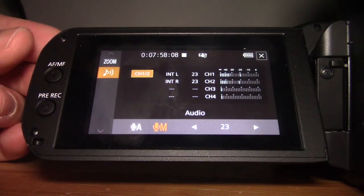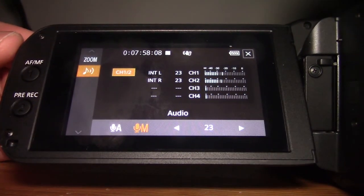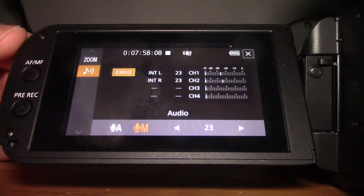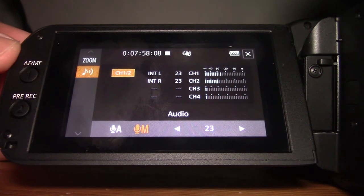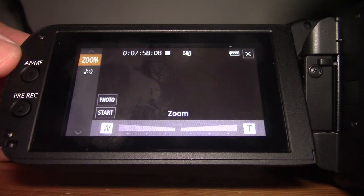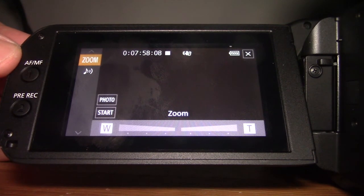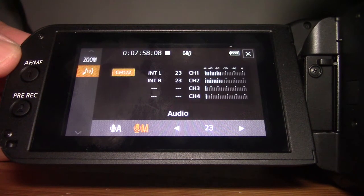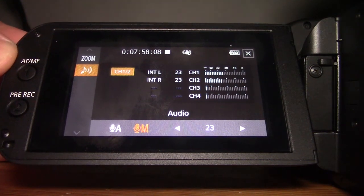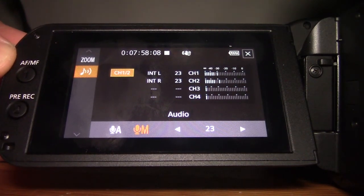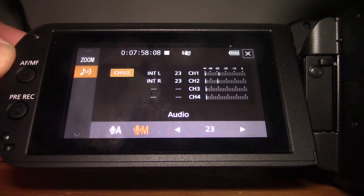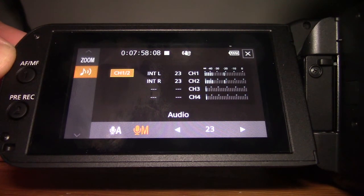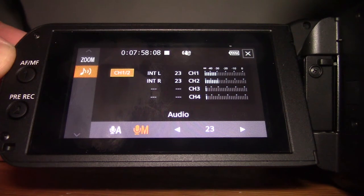And that's basically all there is to it. There are then two screens that you're going to get on the function screen, and I think by default it's going to start you off on Zoom. So if you get started off on Zoom, all you need to do is jump down one using the joystick, and that'll get you into the audio. You can see here that I have channels one and two, and these are actually the internal microphones on the camcorder.